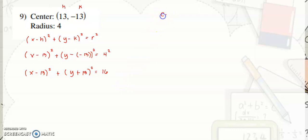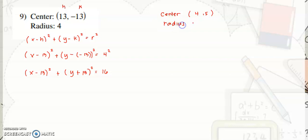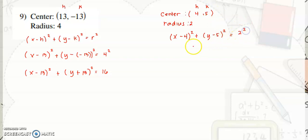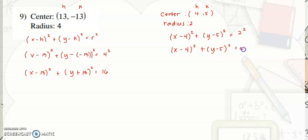For the next example, the center is at (4, 5) and the radius is 2. Substituting: quantity x minus 4 squared plus quantity y minus 5 squared is equal to 2 squared. Simplifying, this gives x minus 4 squared plus y minus 5 squared is equal to 4.